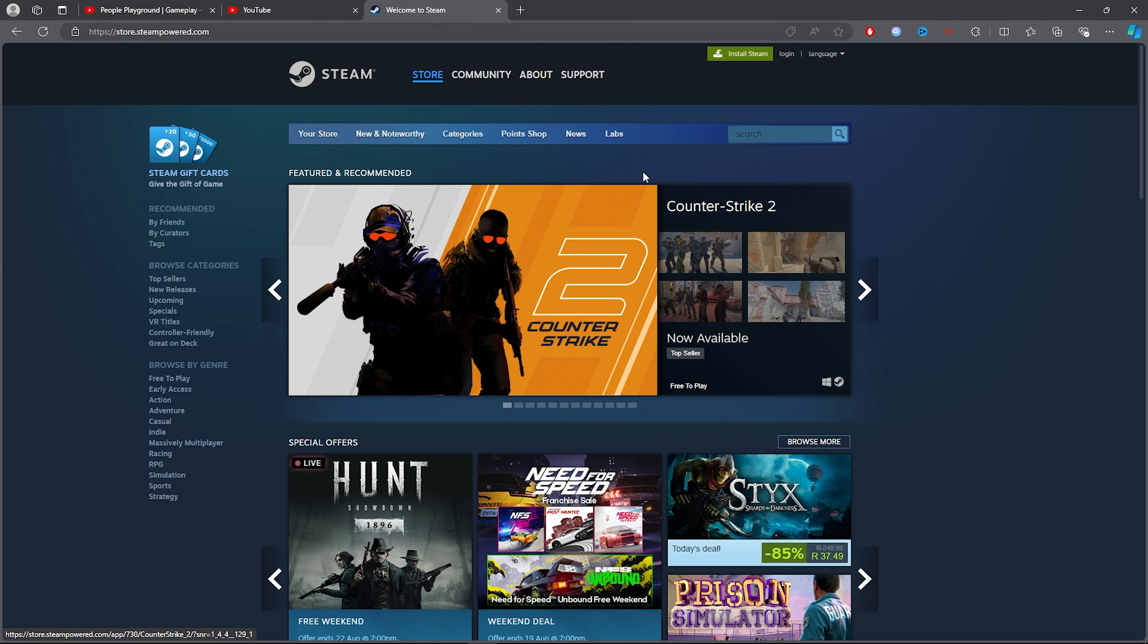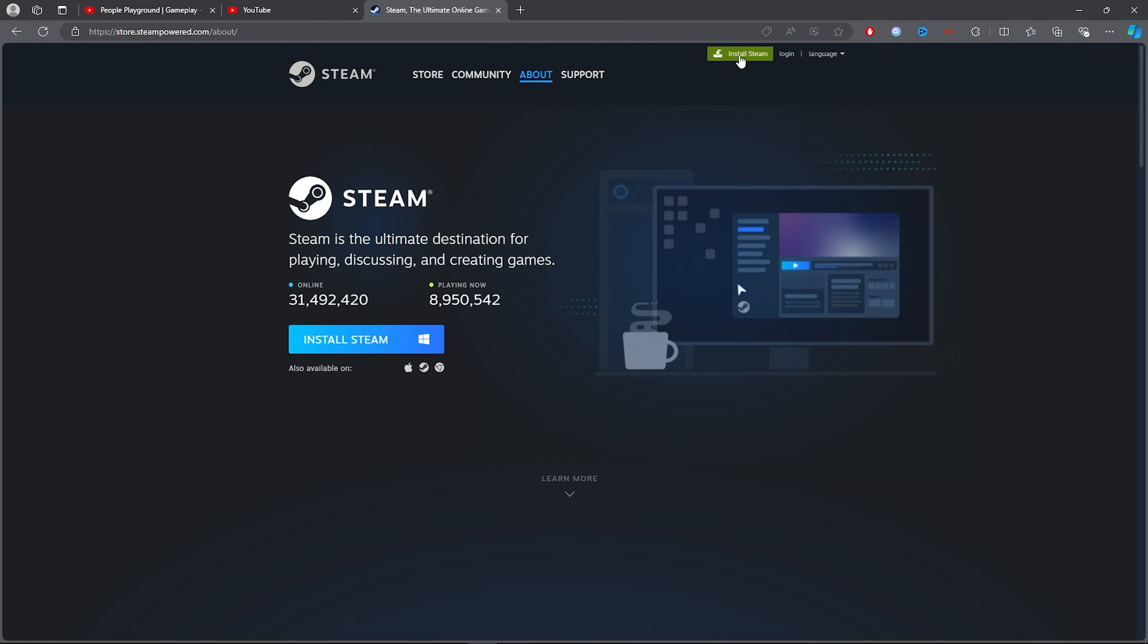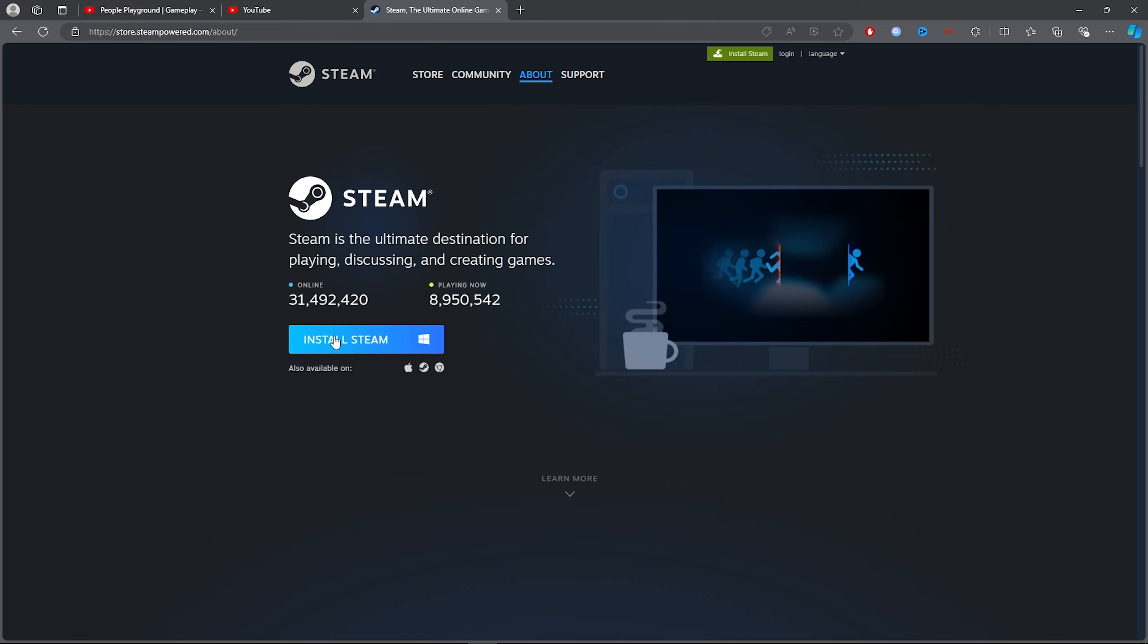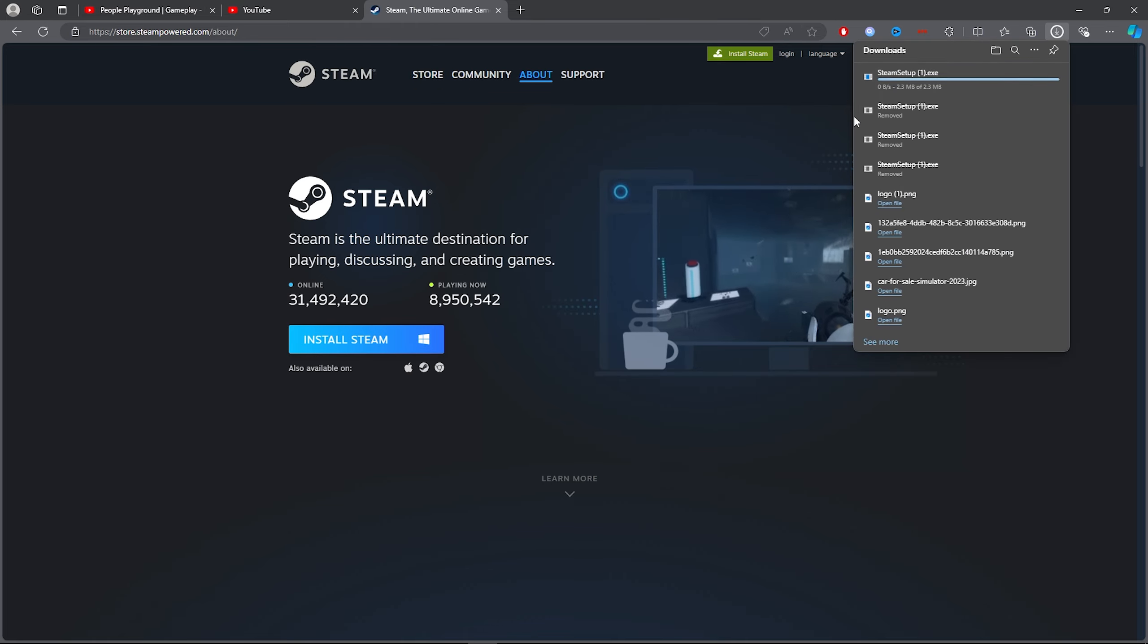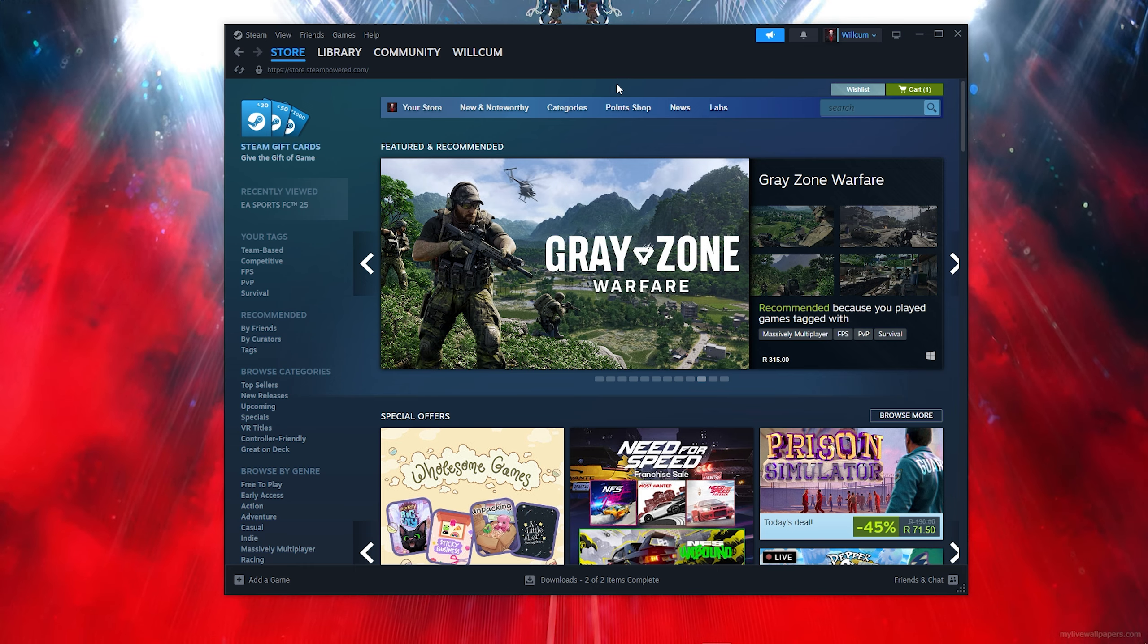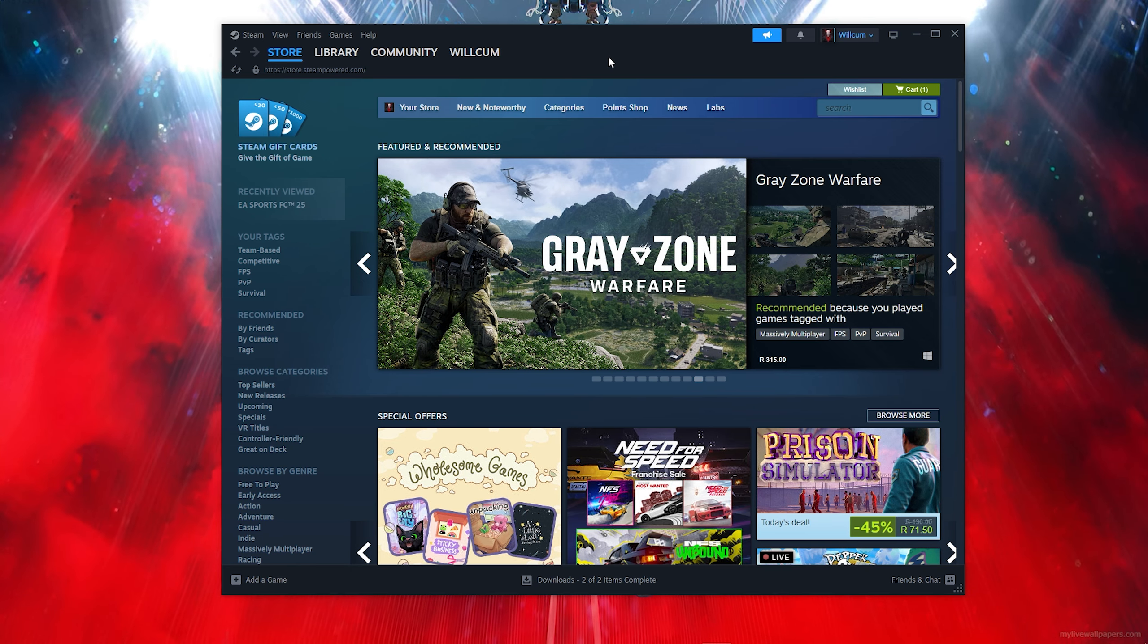Once you've clicked on the first link, you want to click on Install Steam. It's simple - all you need to do is just click on this blue button which will be Install Steam and it will simply download Steam.